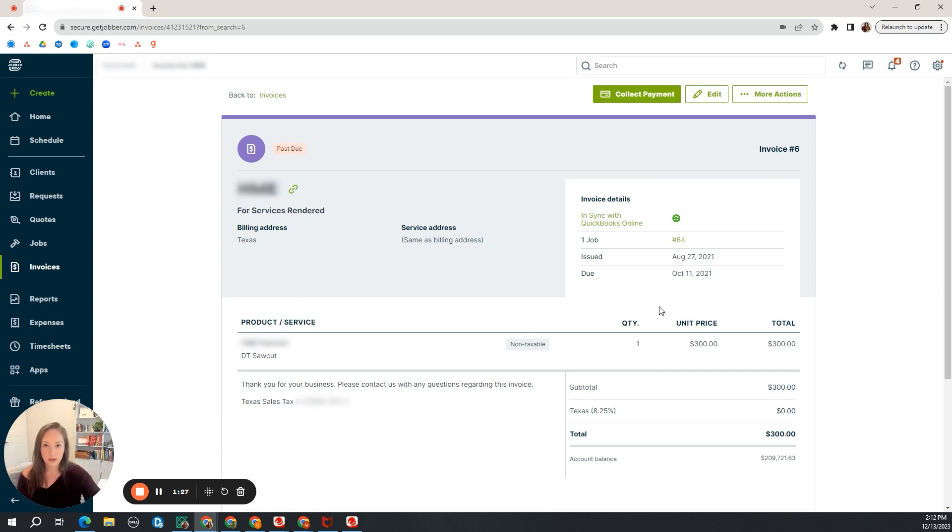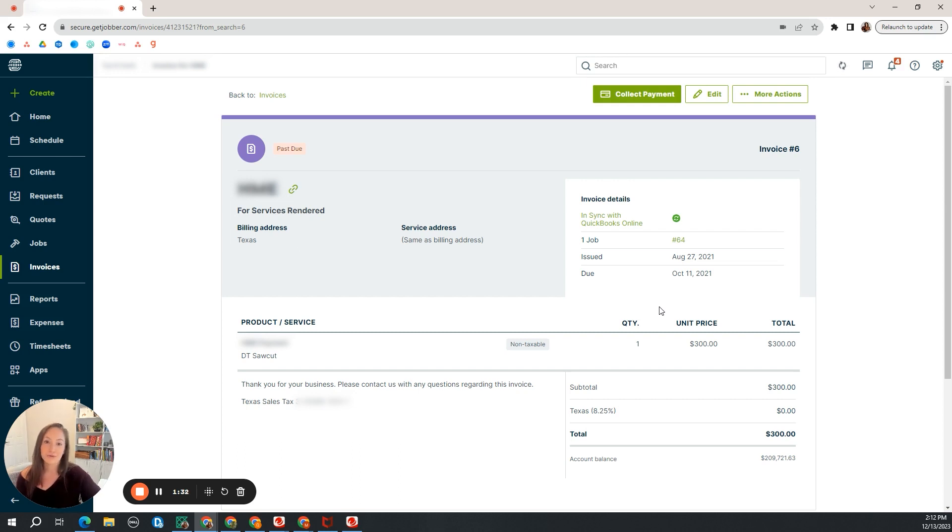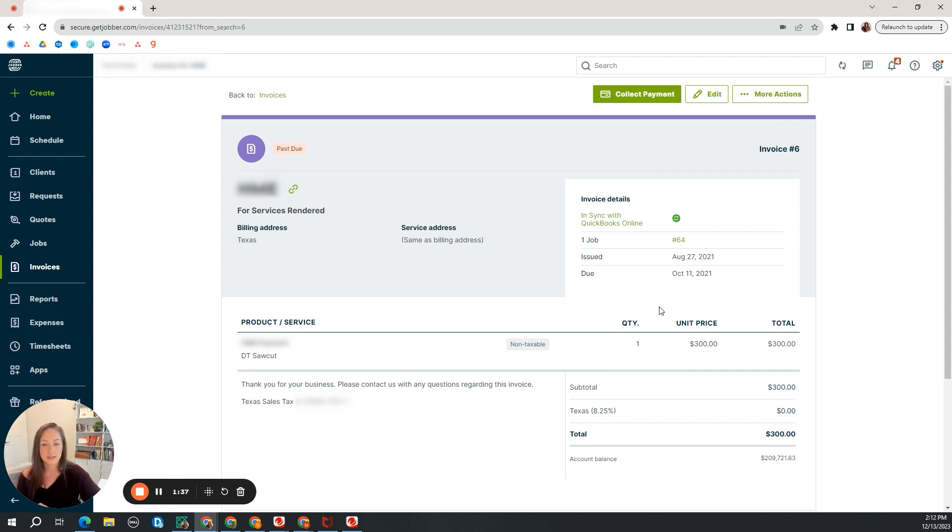Pros and cons to both. I can't even say which one is better than the other. It's really dependent on the business, the volume of transactions, the number of customers, the size of invoices. It really depends.